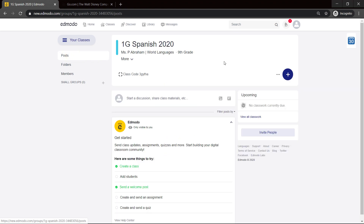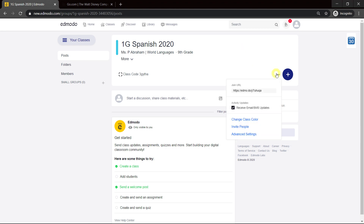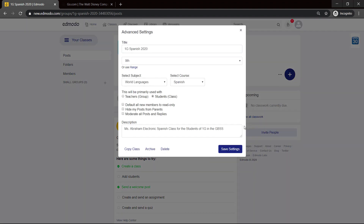Now, these three dots here — Advanced Settings — is how you control a class. This will be primarily used with students. Default all new students to read only, meaning they can only read posts and comment. Hide my posts from parents. Moderate all posts — if you select this option, it means that anything the student posts will not be displayed until you approve it. You can leave this free for now and see how it goes. If you find that they're posting things that are not student-like, you can come back here and change it so that you approve what posts show up.